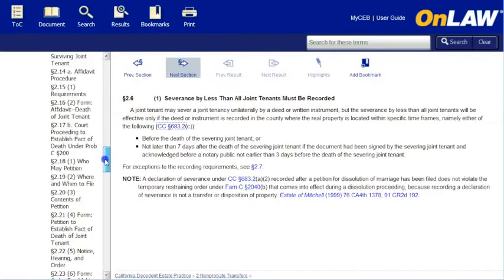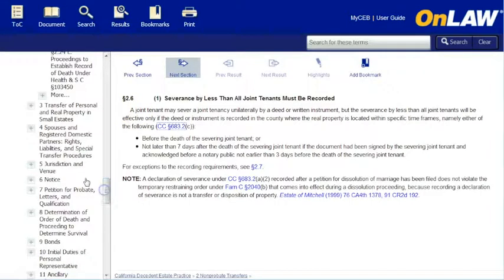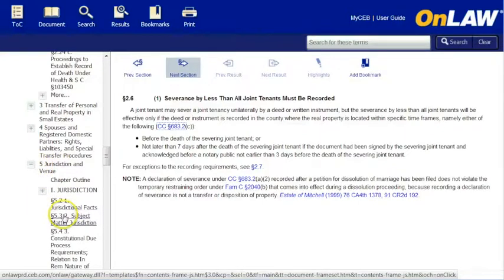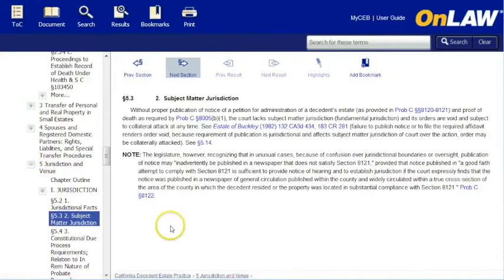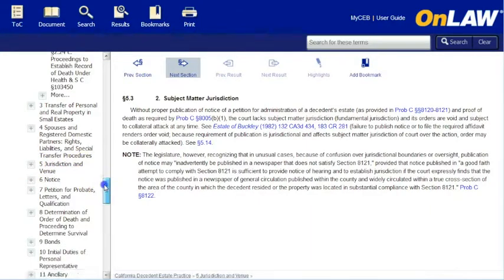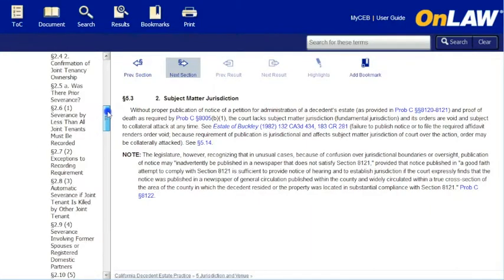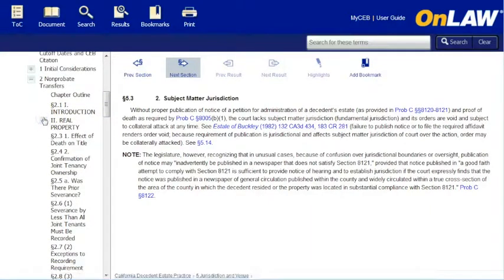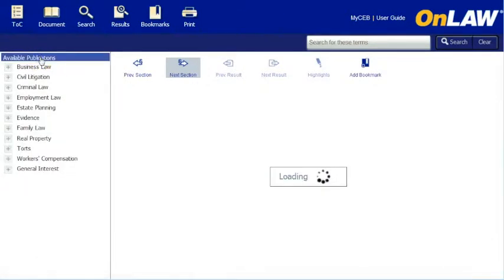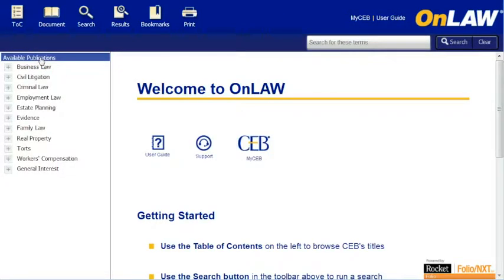If you wish to move to another chapter in the title or another title, you can jump directly to it via the TOC pane. To collapse or close the individual layers, click the minus sign. And to quickly collapse the entire list of titles, click on Available Publications at the top.